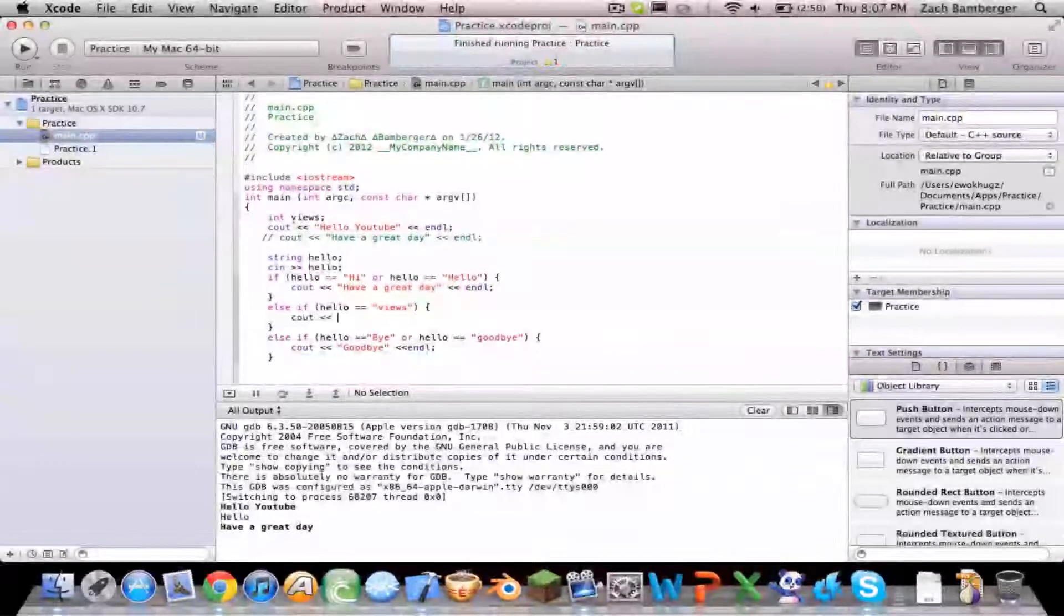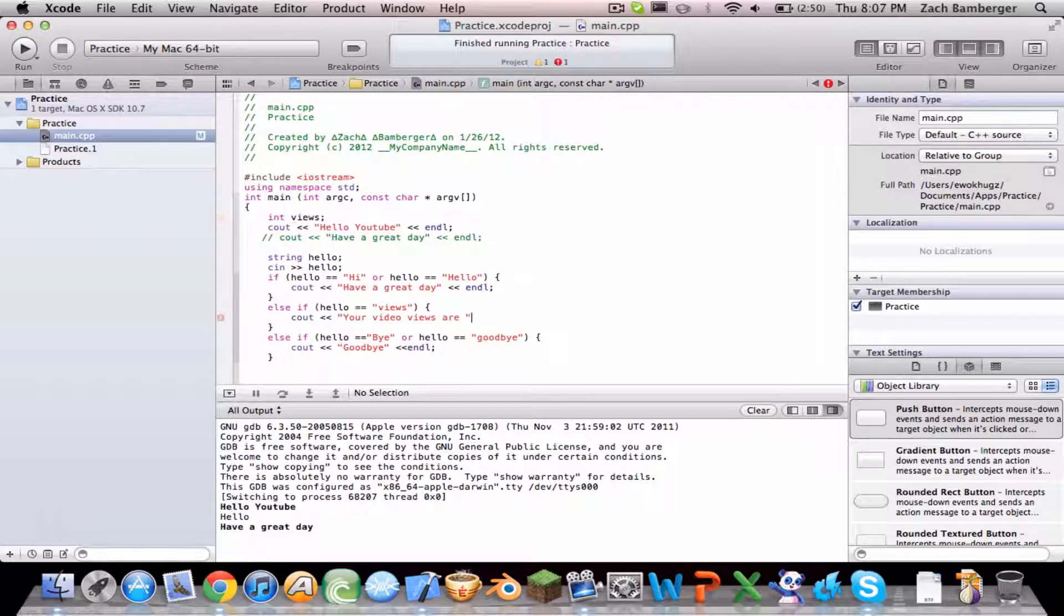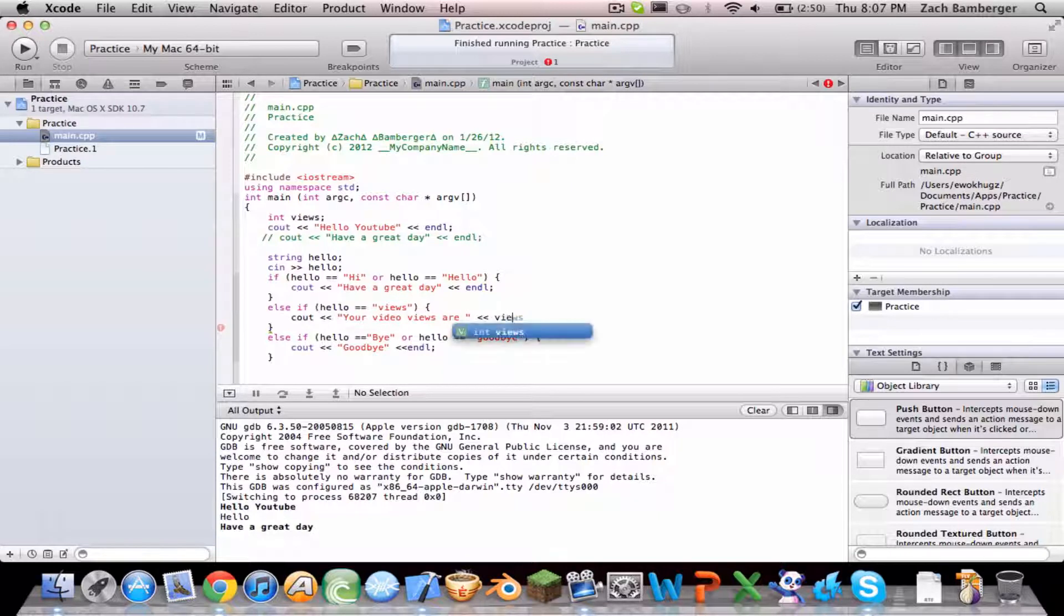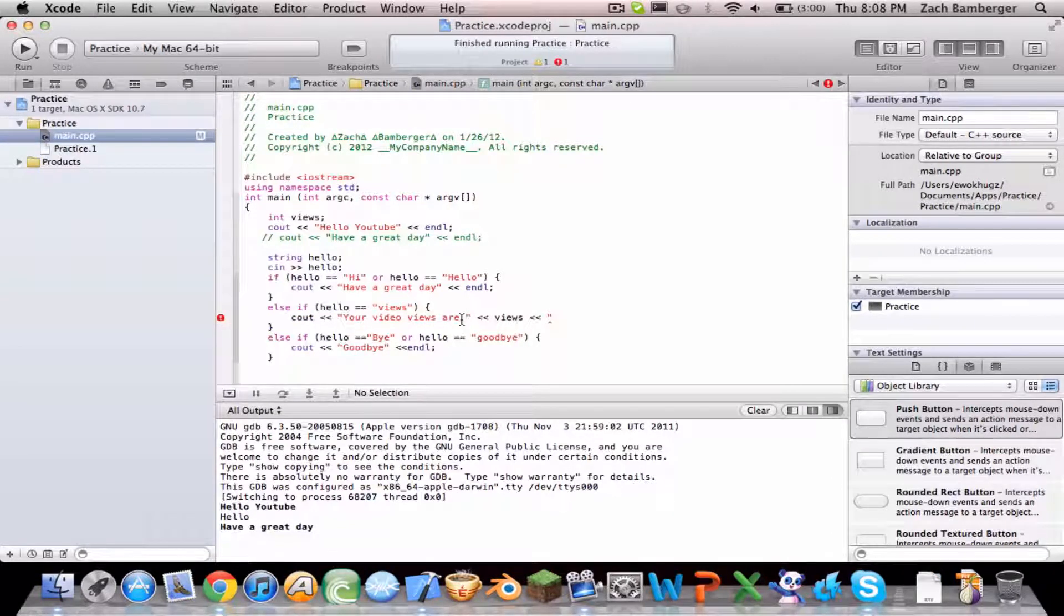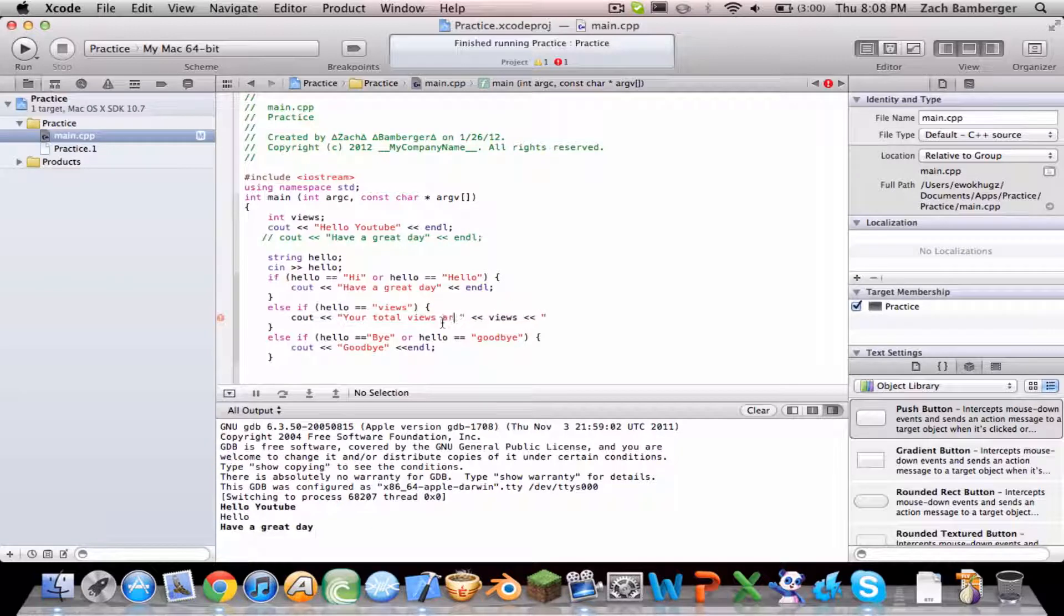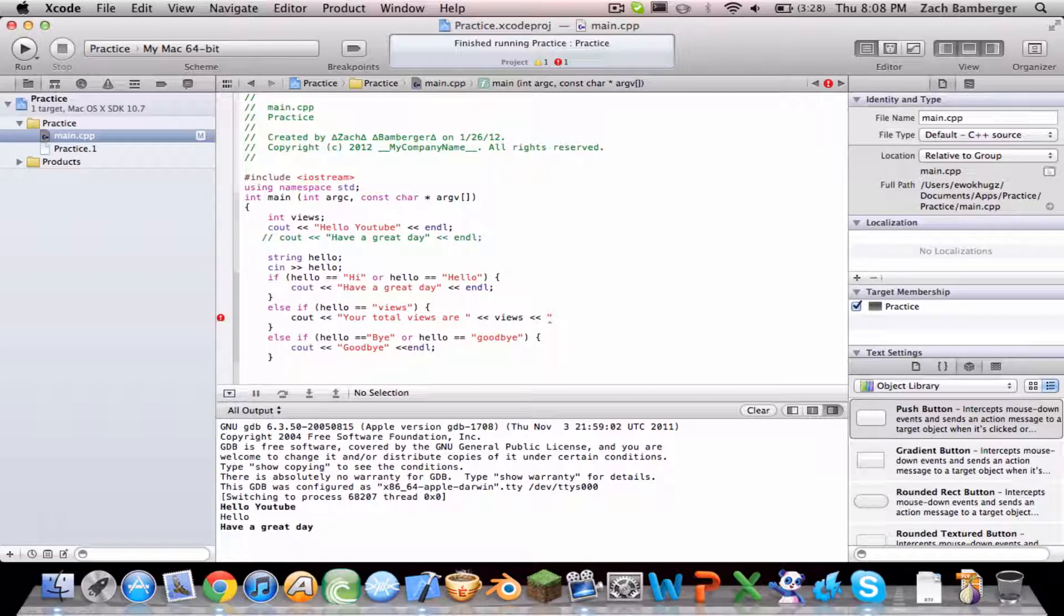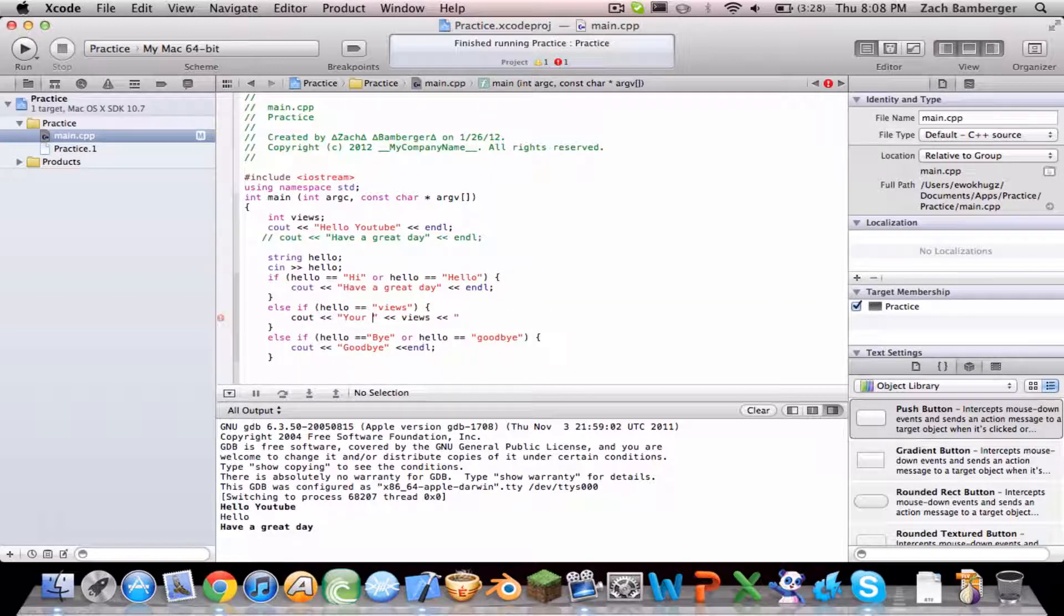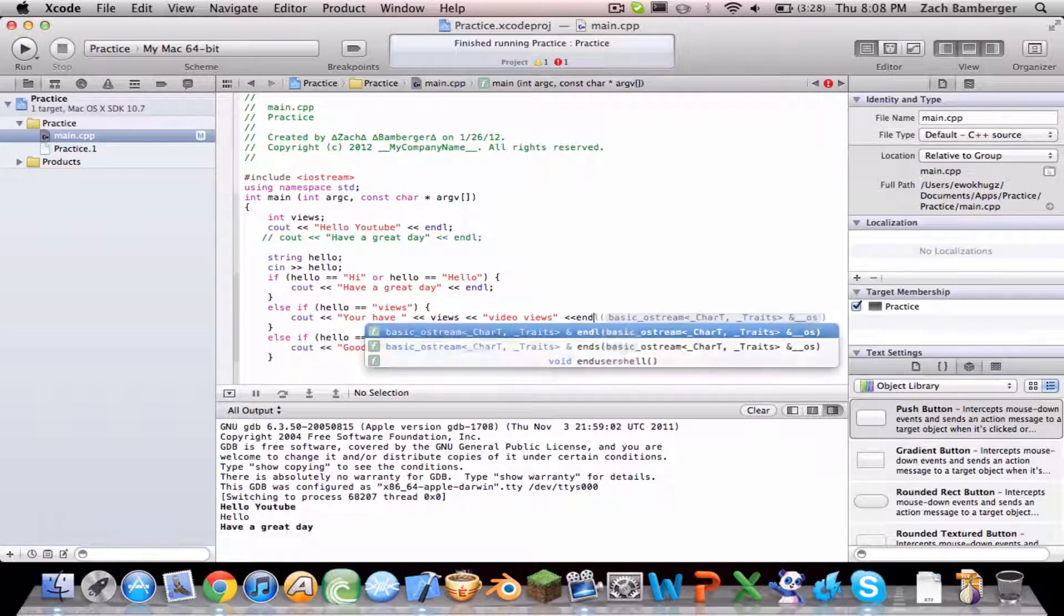Your video views are. We're in the quotations and then we do the less than sign to say views. And then we do it again. We don't actually have to, let's just do it again. So your, let's phrase that differently, your total views are, and then it inserts the number of views you have. You have, insert number, video views, and then we're gonna end the line.